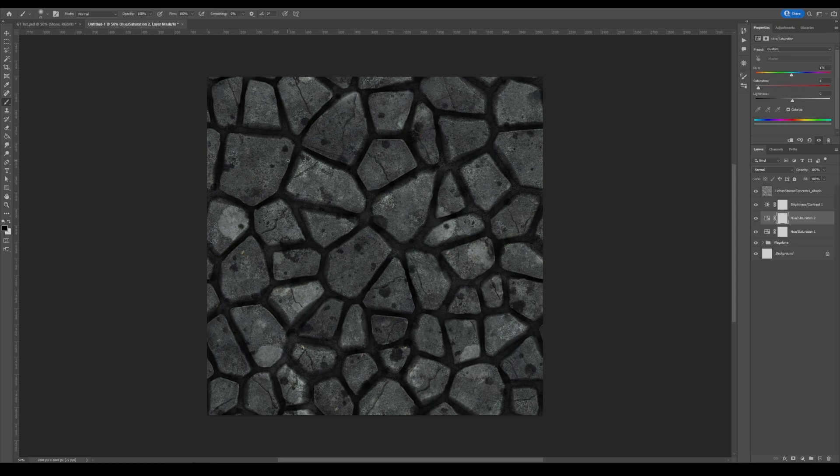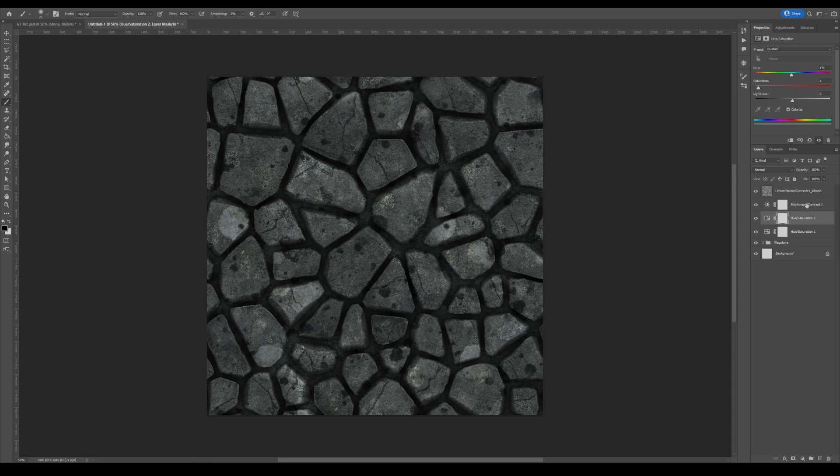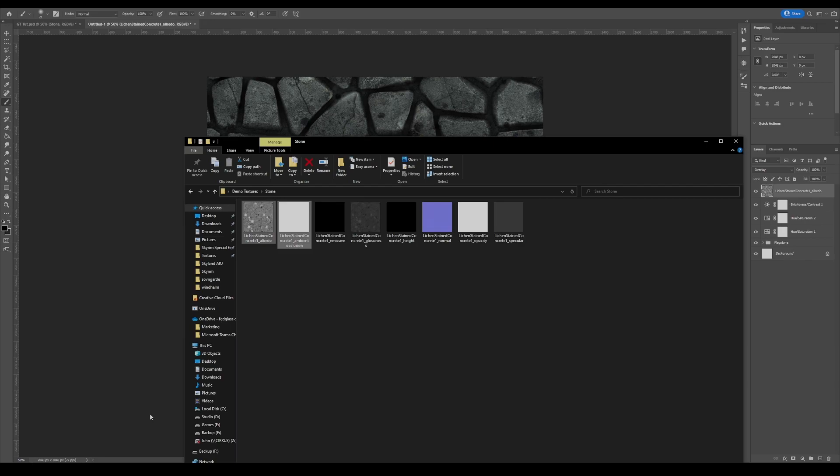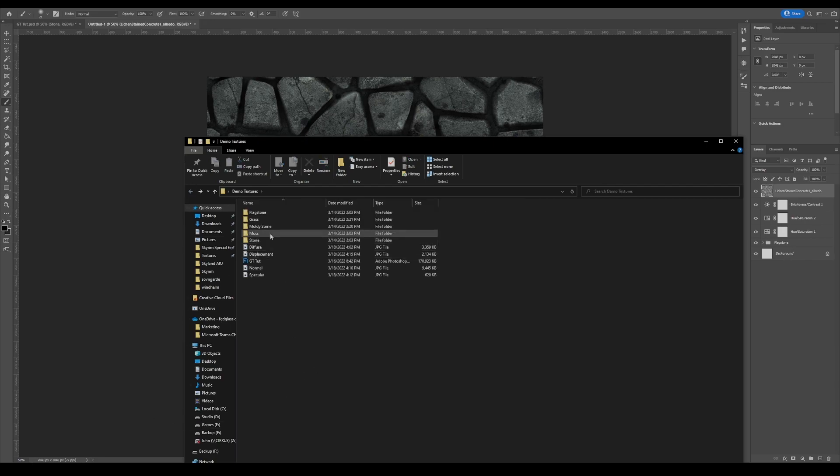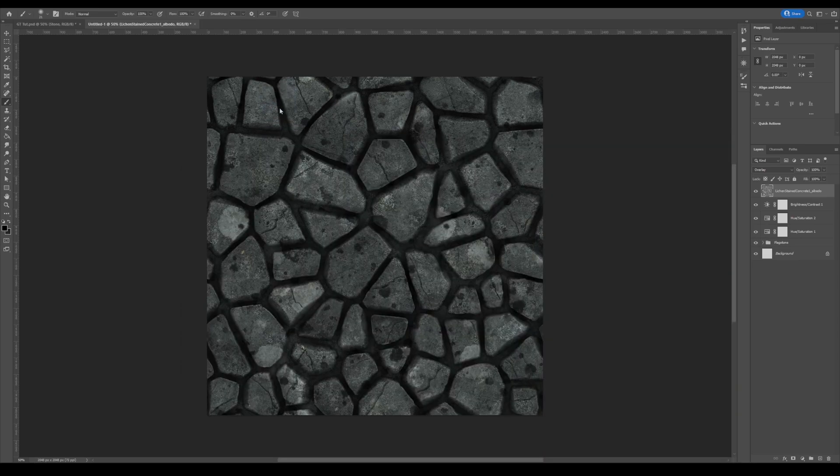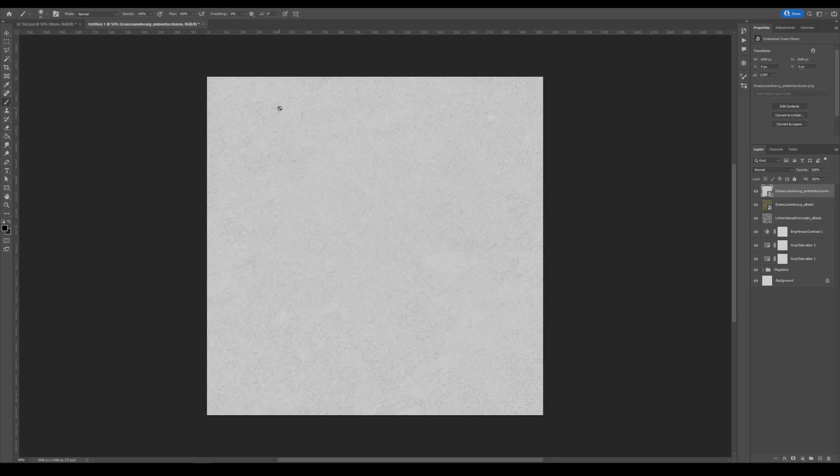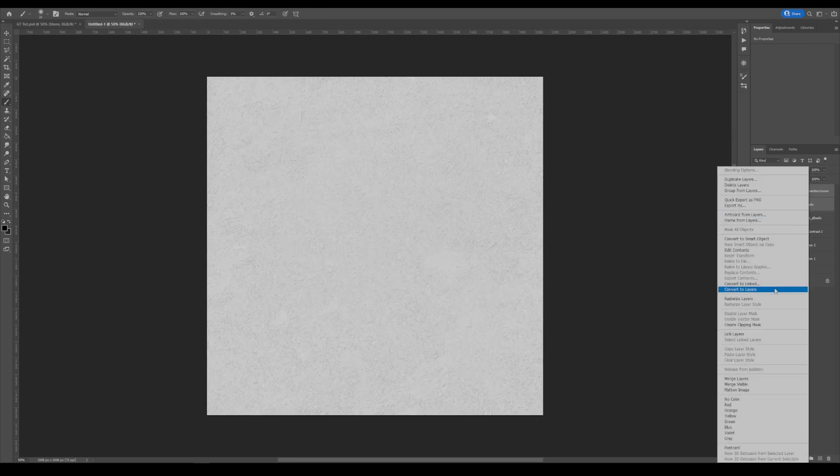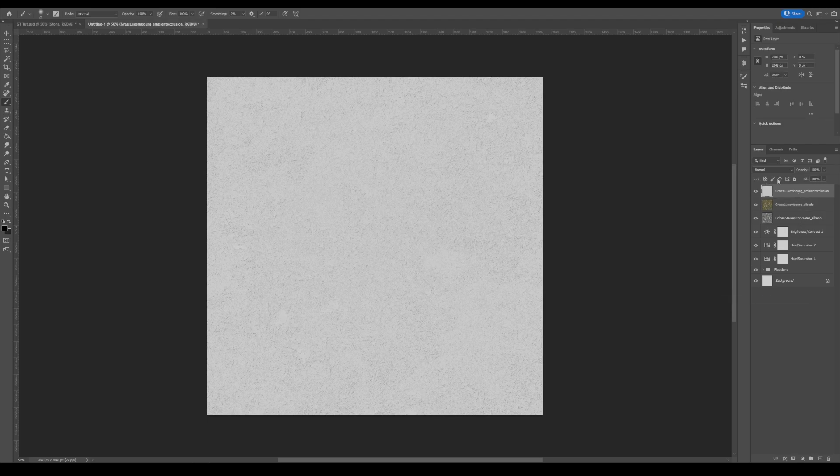Next up, I would like to have moss growing in between all of the cracks. So next up, I will grab our grass texture and grab the AO and the albedo.